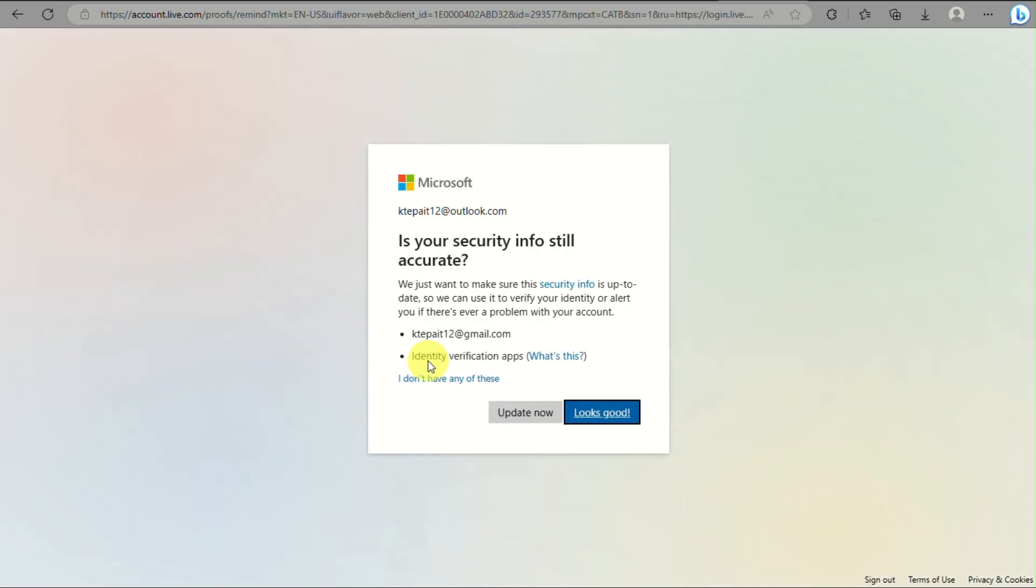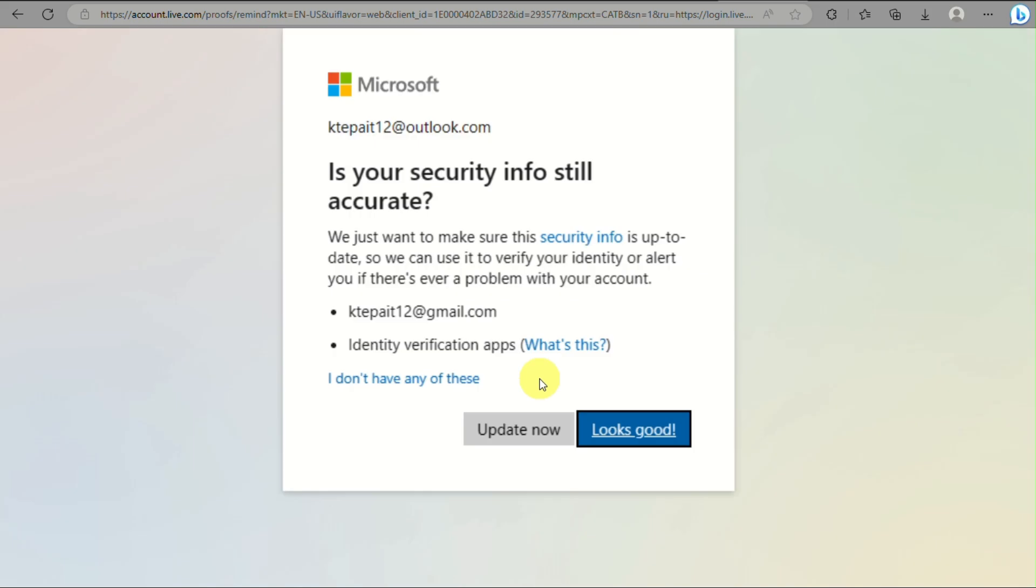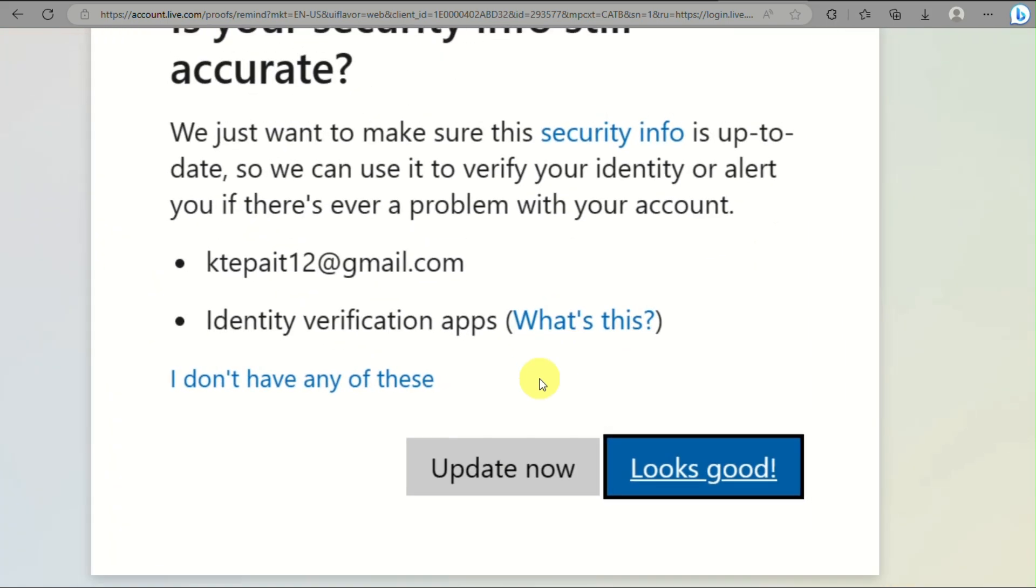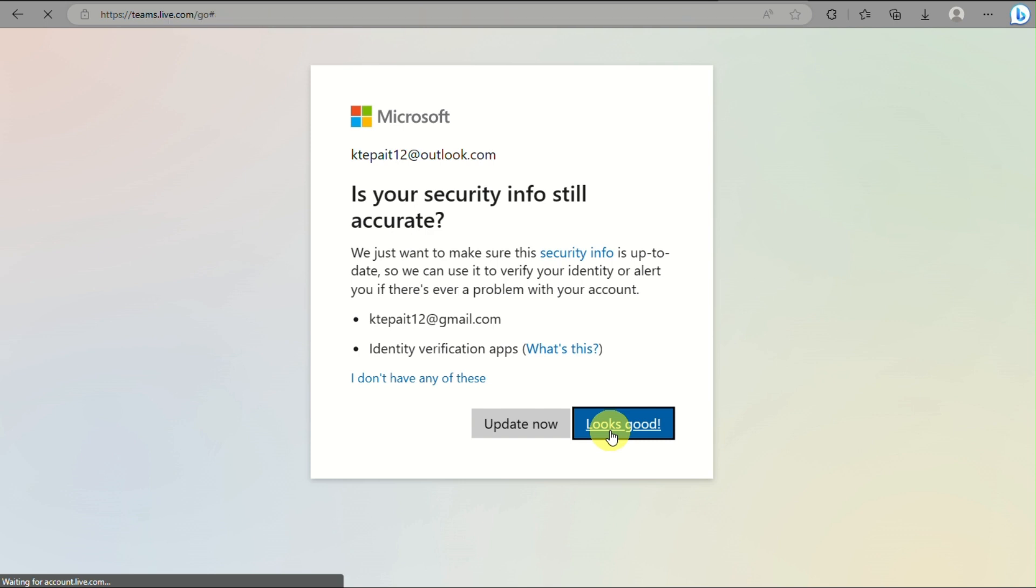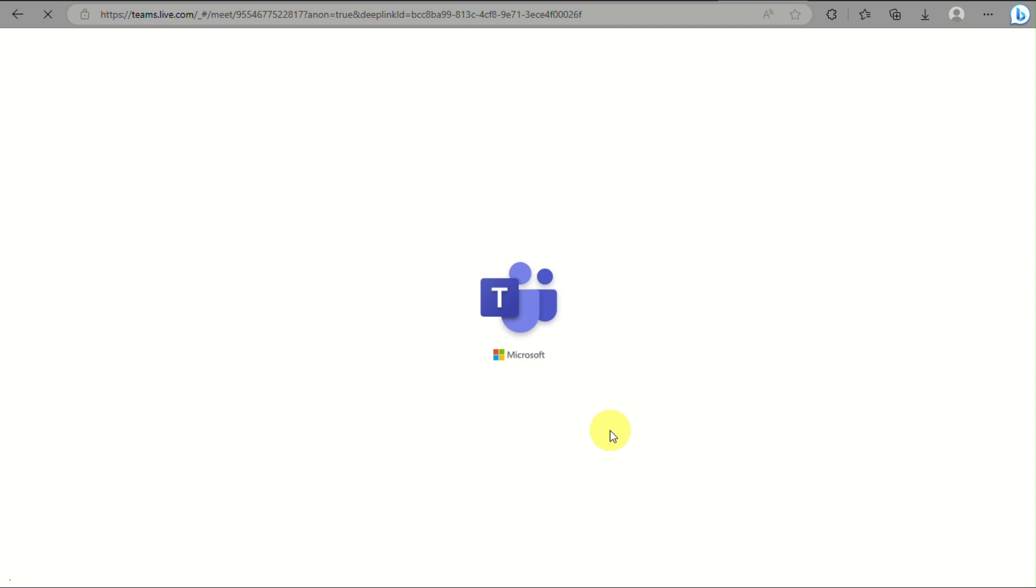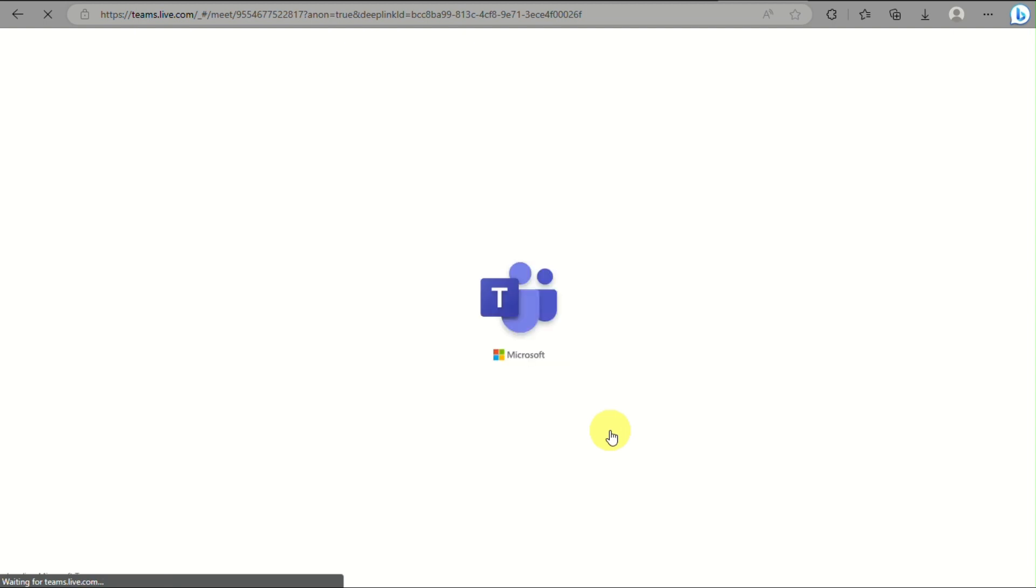Verify the email you'll be using to join the Microsoft Teams meeting, then click 'Looks good' and wait for it to load.